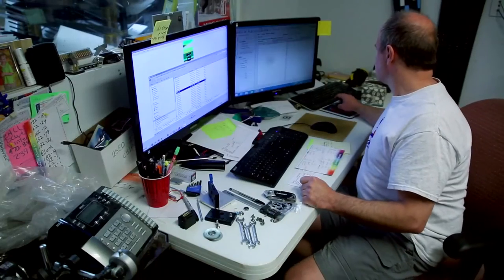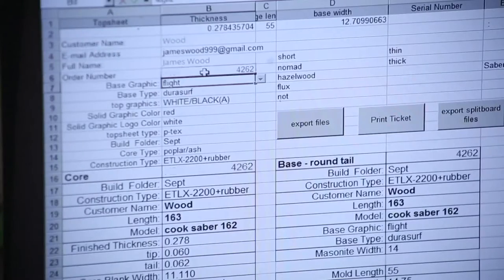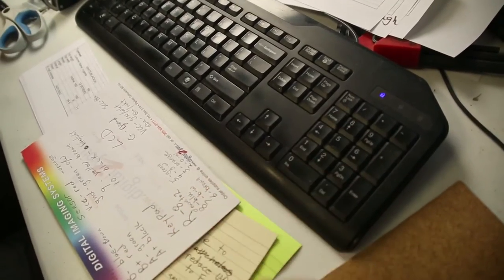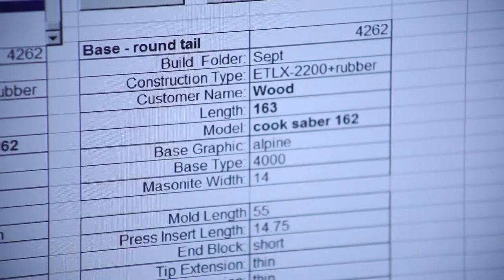the model or style of board we're building, graphics — all of that is entered on this piece of software here.